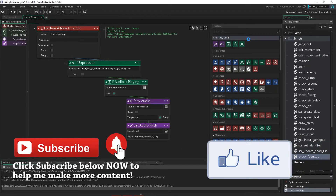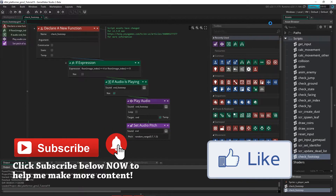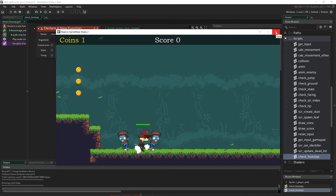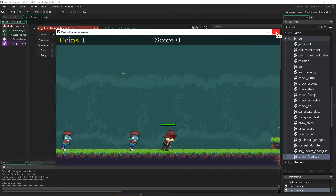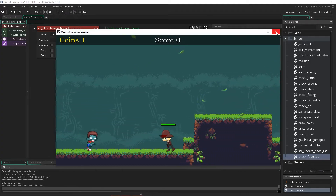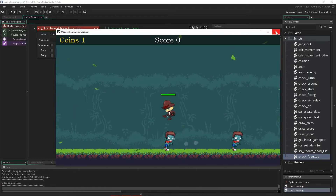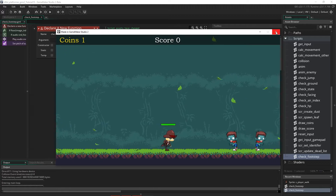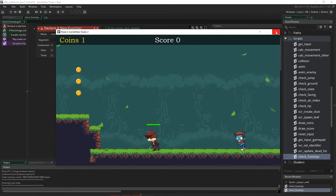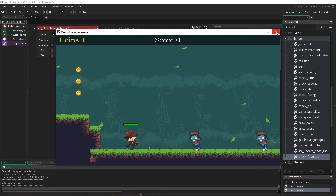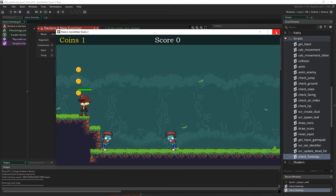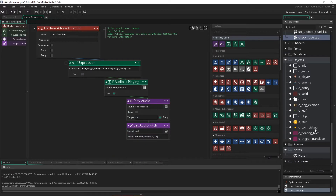Let's press play and test that out. As we walk, we're getting a sound each time a foot touches the ground, and we've got a jump sound and a landing sound as well — they're all working well.